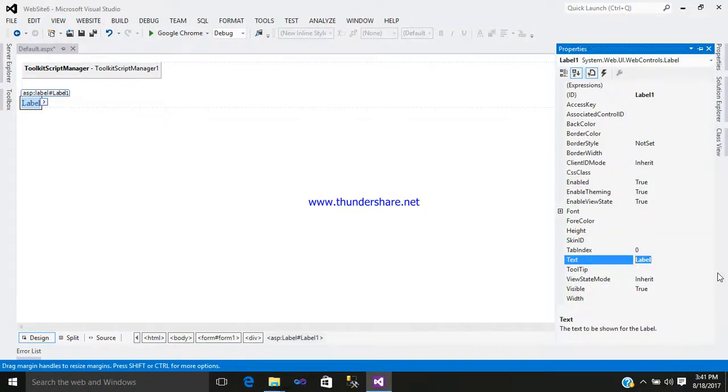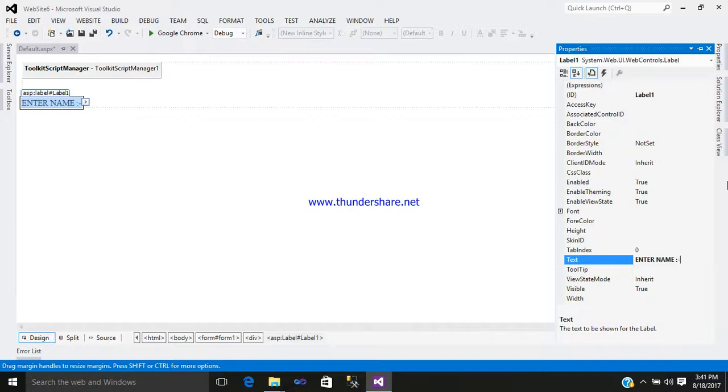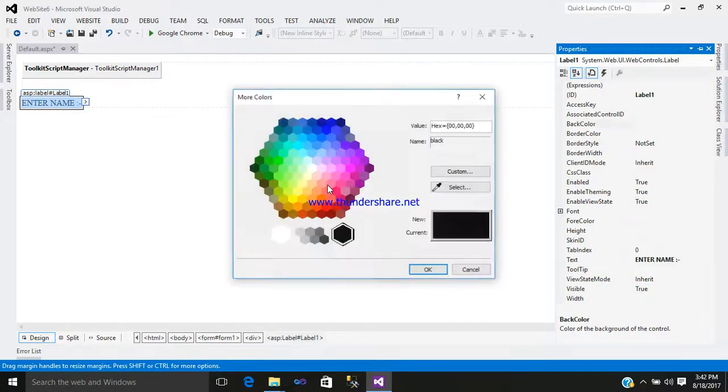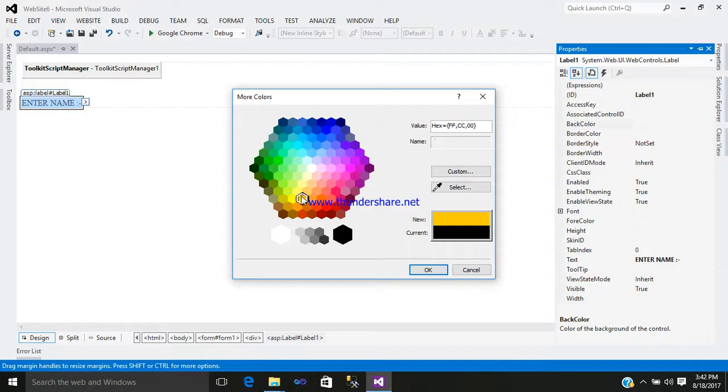Just simply design it as per your requirement, whatever you want.